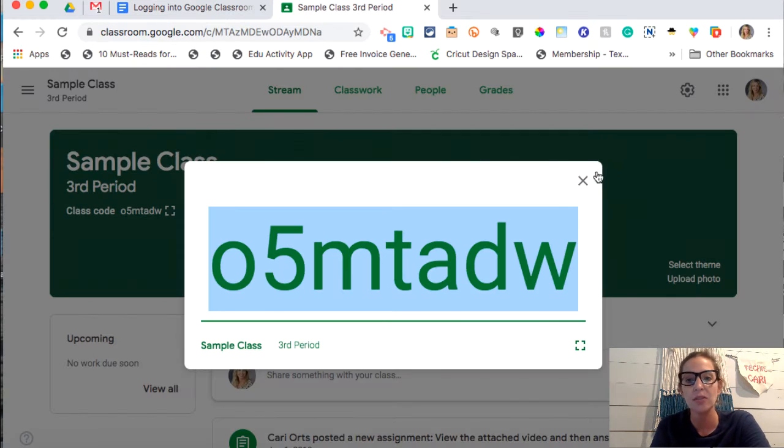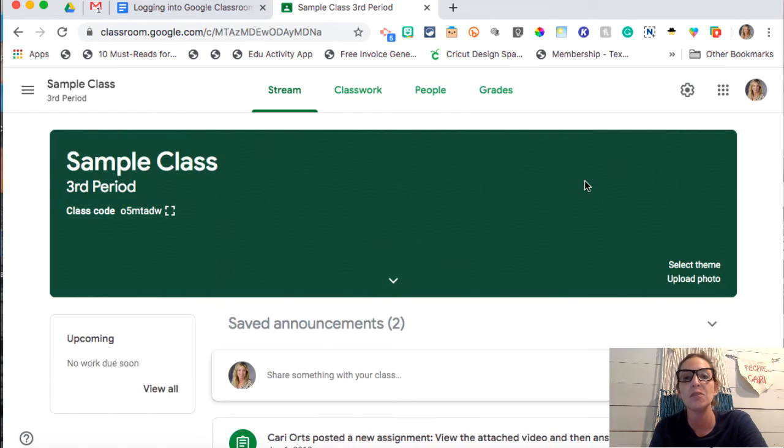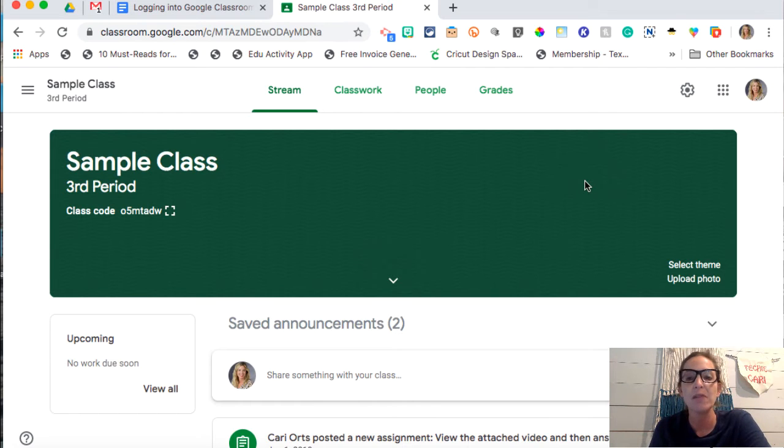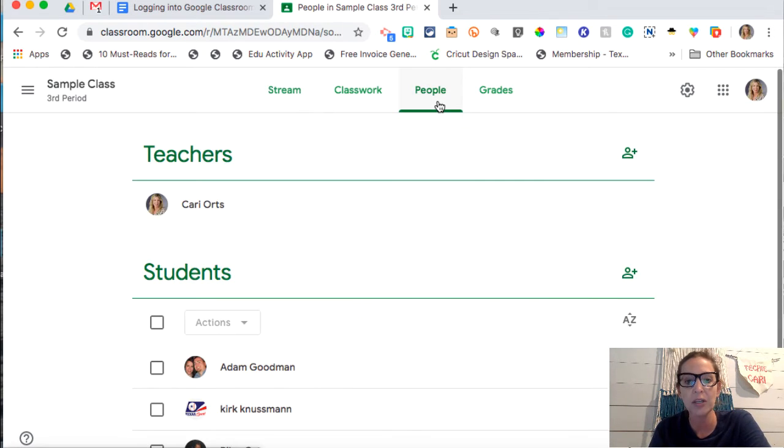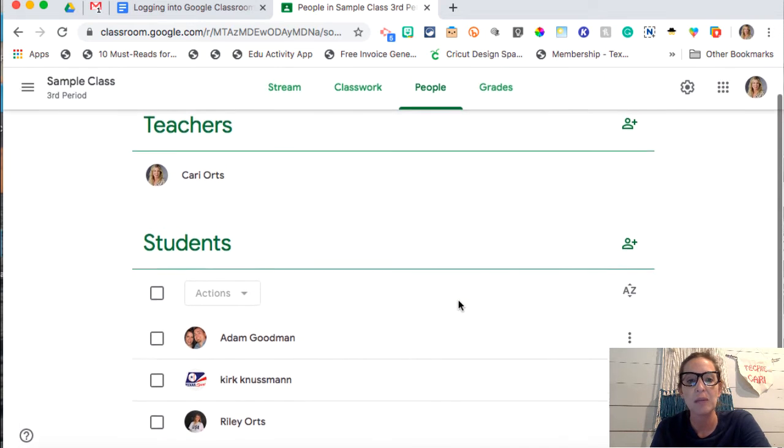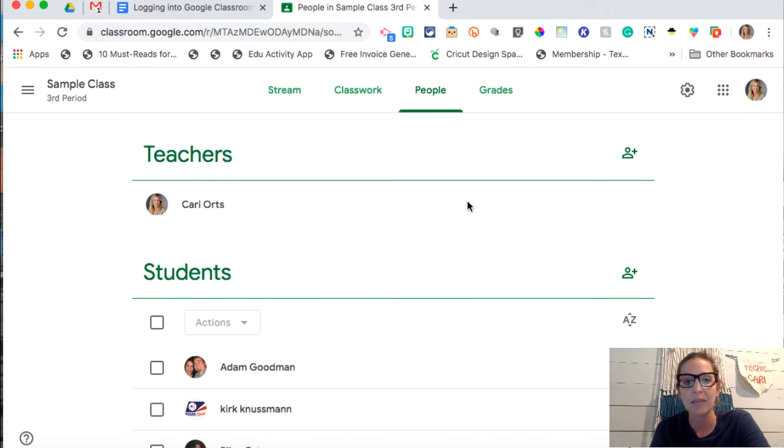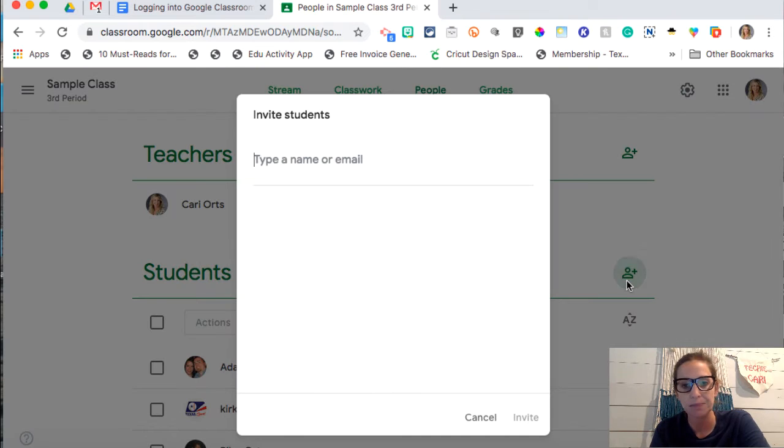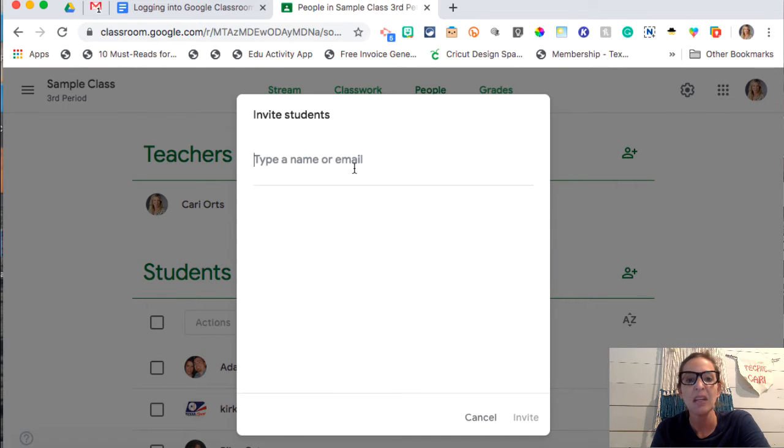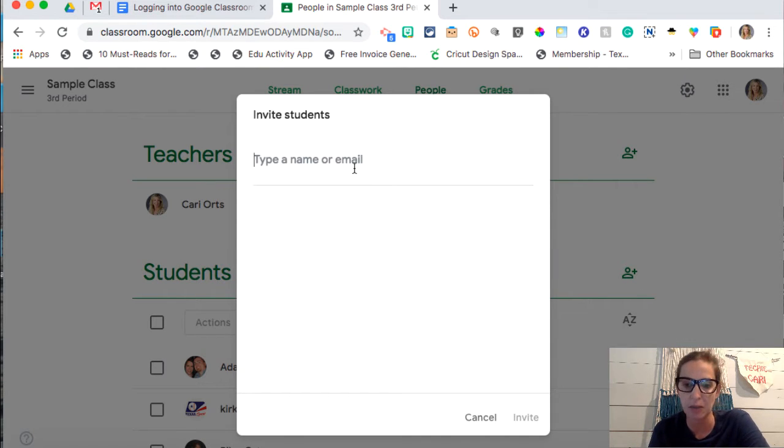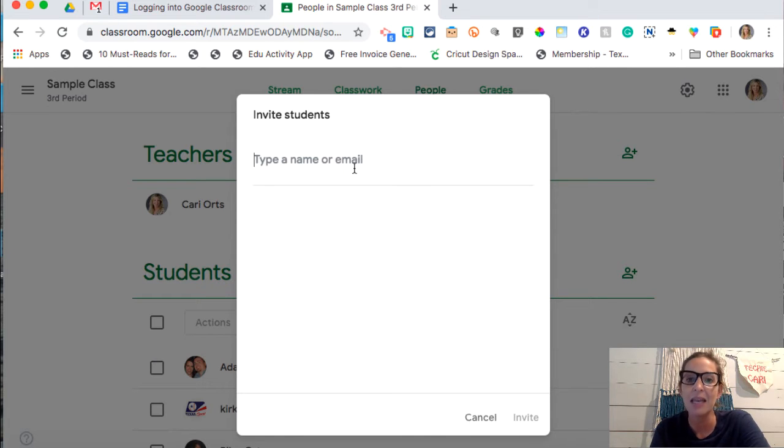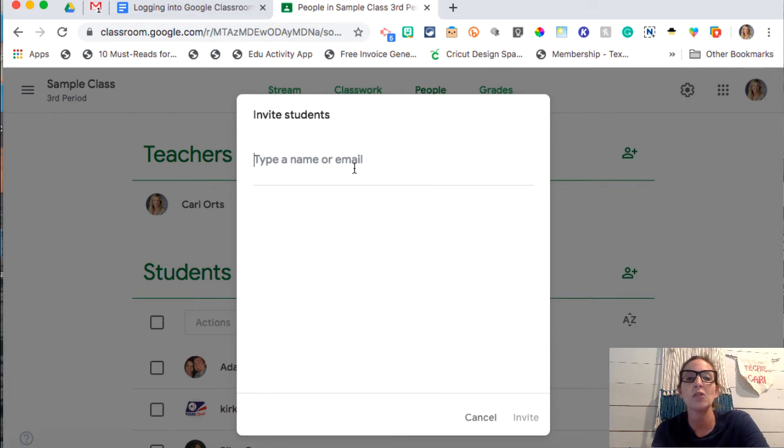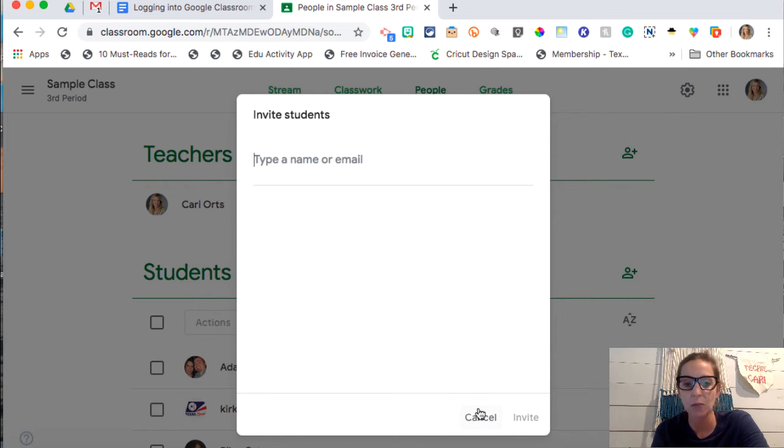Now there's a second way to do it and it's kind of tricky, but if you want to do it that way you can do it. So what you're going to do is you're going to go to people. I already have three people in my class, but what you can do is hit students and invite students and then you can type in their email addresses here. Like I said, I would do it the first way, but if your school district wants you to just type in all your students' emails, you can do that as well.